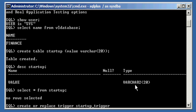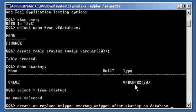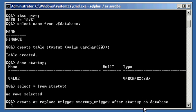And now we're going to say what event will fire this trigger. After Startup on Database. Okay, so what I'm saying is create or replace the trigger Startup underscore trigger after Startup on Database. So after the database starts, we're going to execute this bit of code.